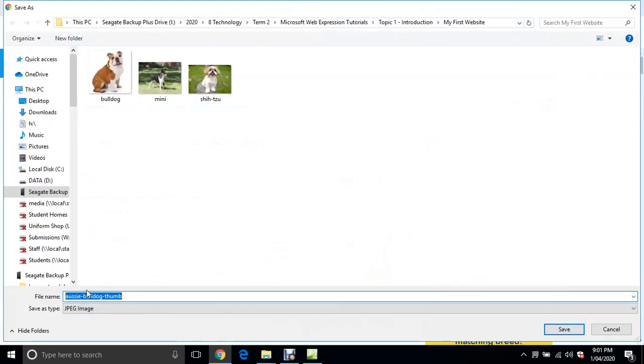This comes down as Aussie-Bulldog-Thumb. Always save your image as a single word and no capitals.